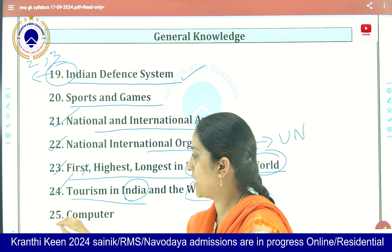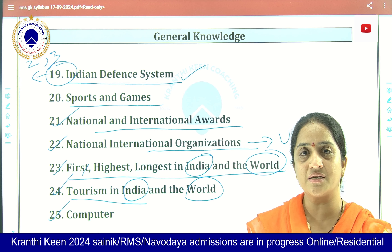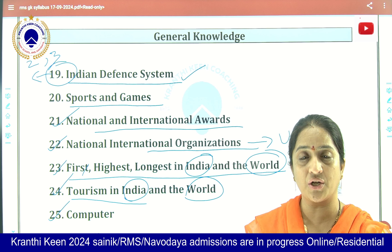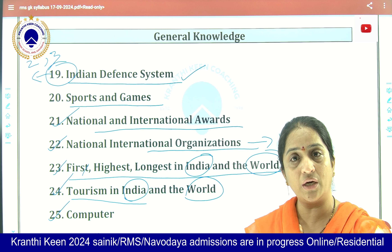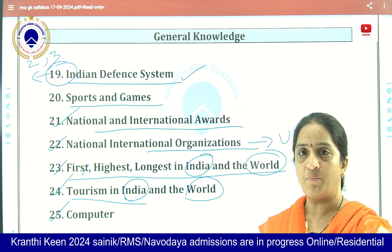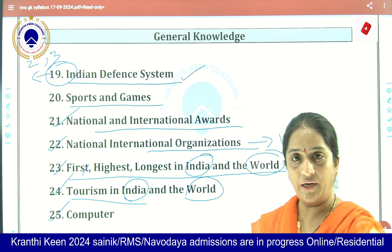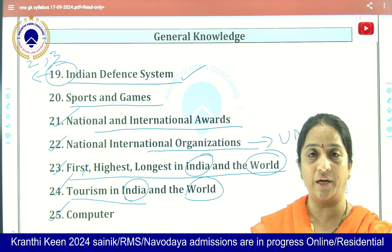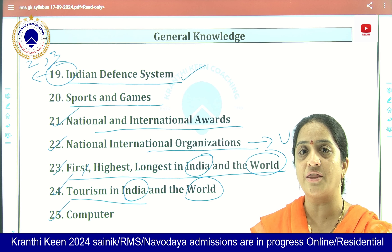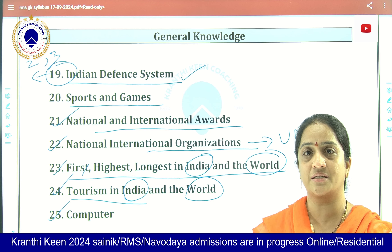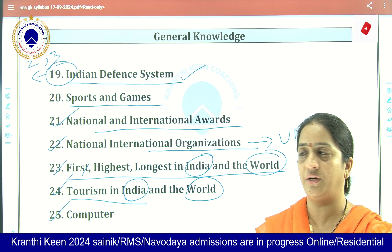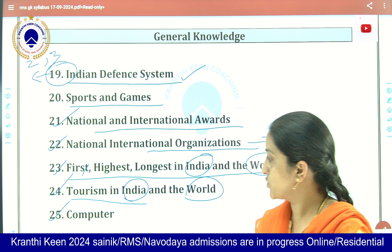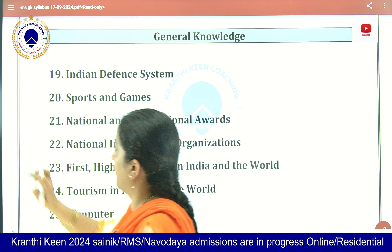Next, coming to Computers — what are the input devices, what are the output devices, what are the special keys we use, and what are the units of memory in computers. And who invented the computer, and about Microsoft — in 2023, the question asked was who is the father of Microsoft. So every topic is important; concentrate on every topic.